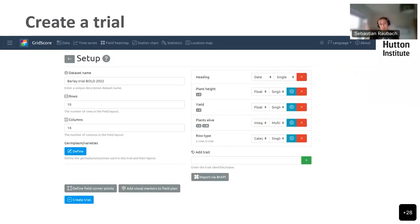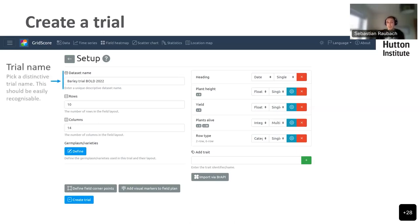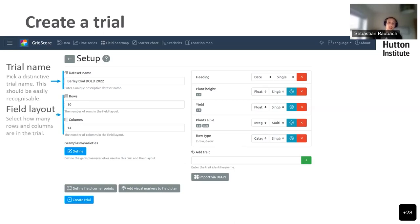Let's have a look at how we set up a new trial. There are a few things required. The first is to give it a name — ideally a distinctive and descriptive name. When you look at the trial name, it should be obvious what the trial is about. We recommend including things like the year or season, the project acronym, and a small description about the trial. Below that, you specify the field layout — how many rows and columns there are. GridScore assumes the trial layout is at least fairly rectangular, a grid-like layout with rows and columns.